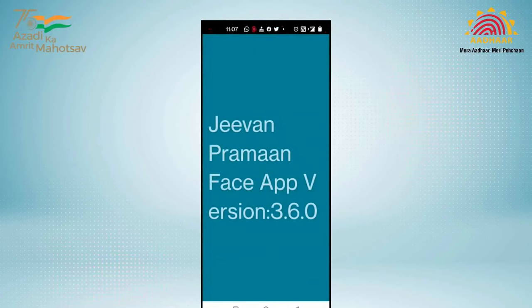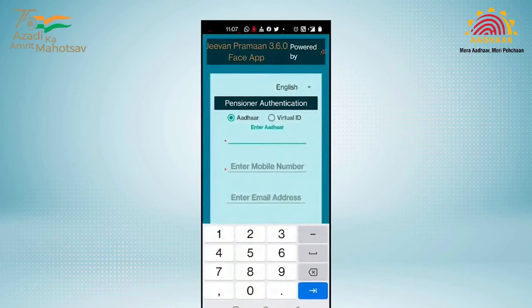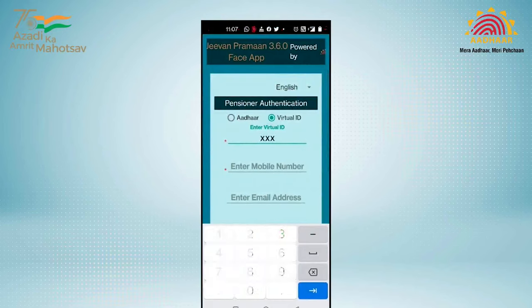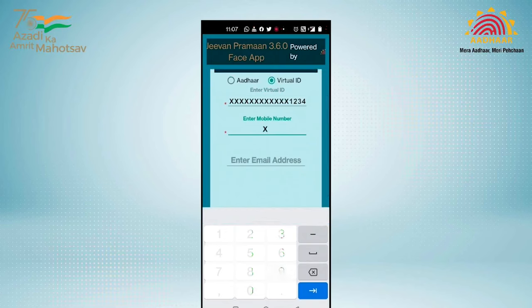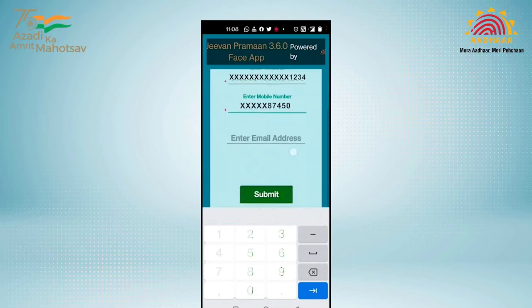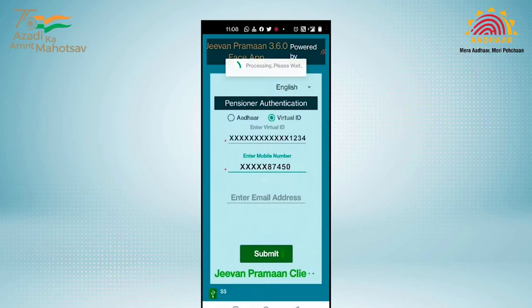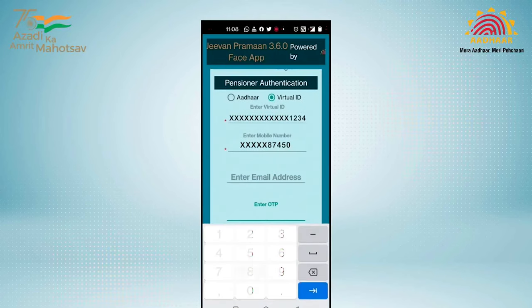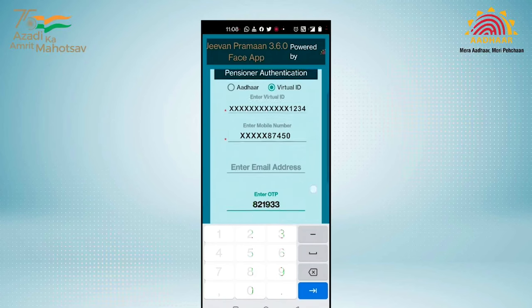Now let us see how it works. By entering your Aadhaar number or VID, mobile number, and email address, residents will receive an OTP on the entered mobile number and email. The resident can enter any one of them, then click on the Submit button. After successful OTP validation, this screen will appear.